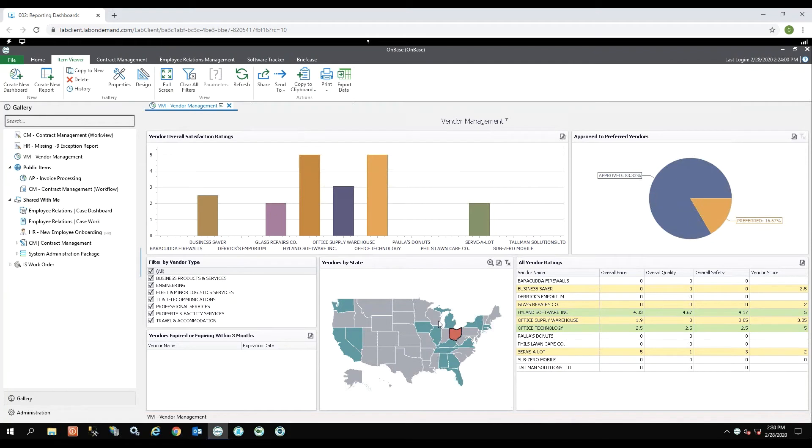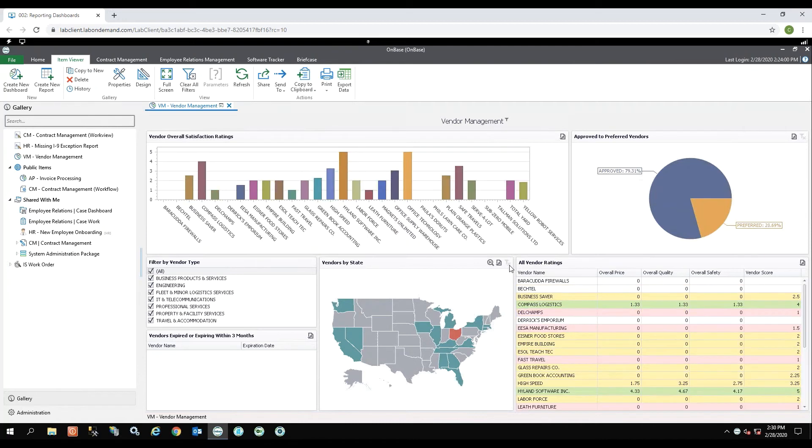If I want to see the overall report again, I can click the X on the filter at the vendors by state. And now I'm back to my original report.